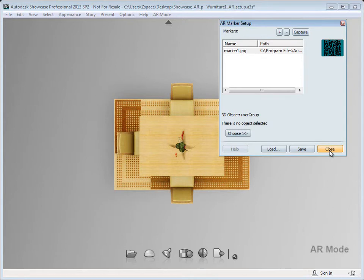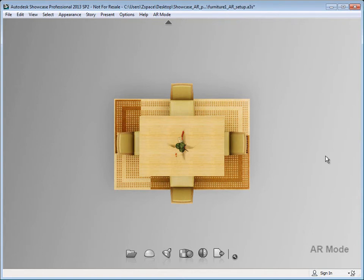So that's a high level view of how to work with the augmented reality plugin for Showcase 2013. We hope you find some nice uses for it, and please share your feedback with us on Labs. And stay tuned for more videos in the near future on using the AR plugin. Thank you.